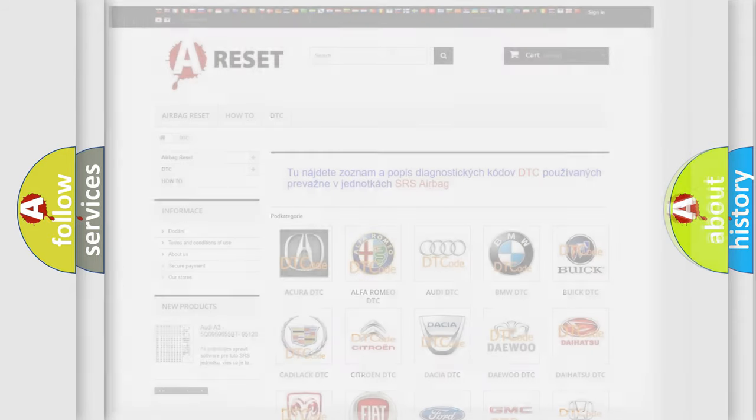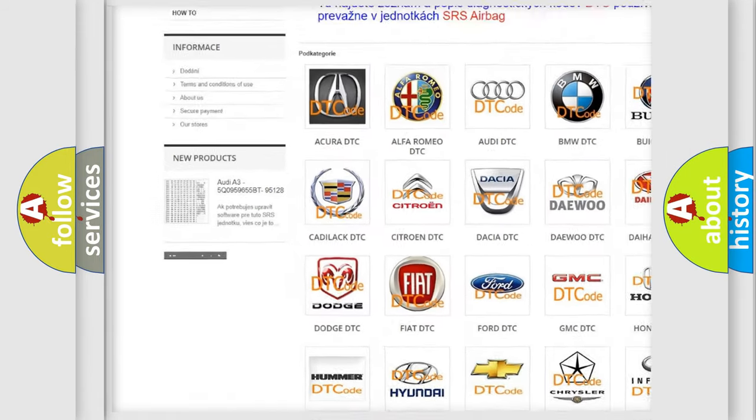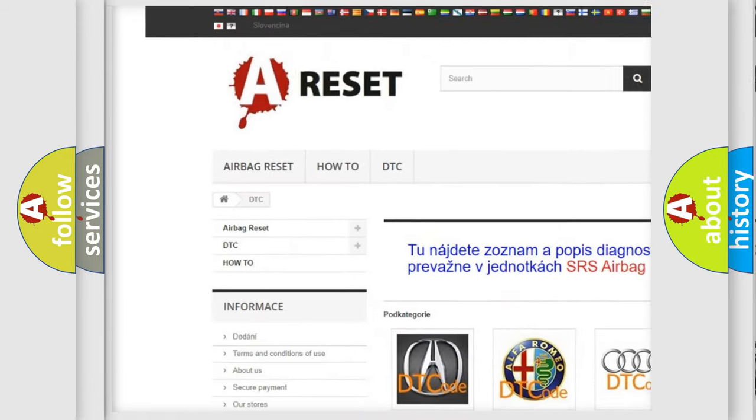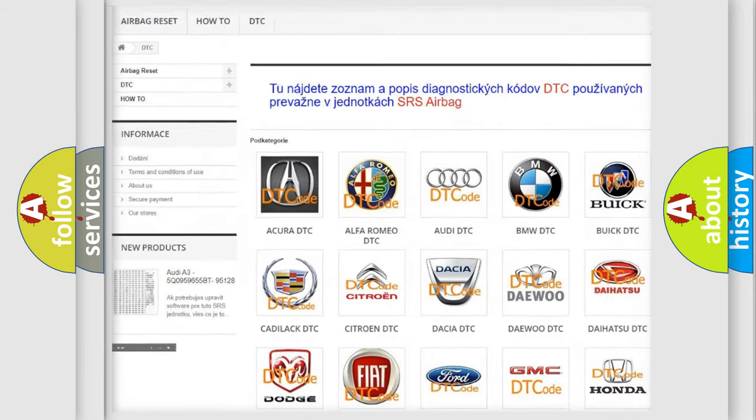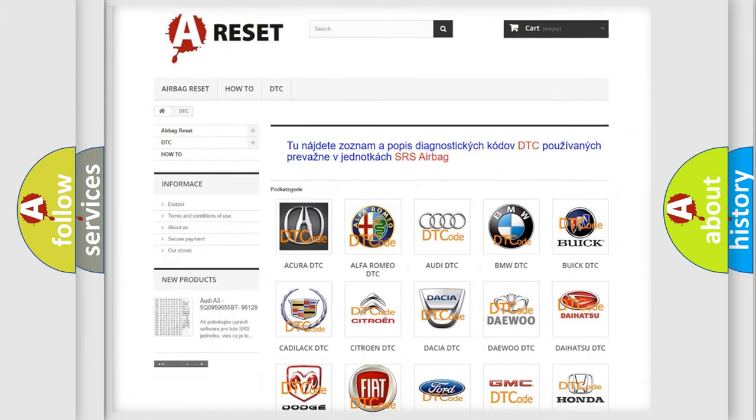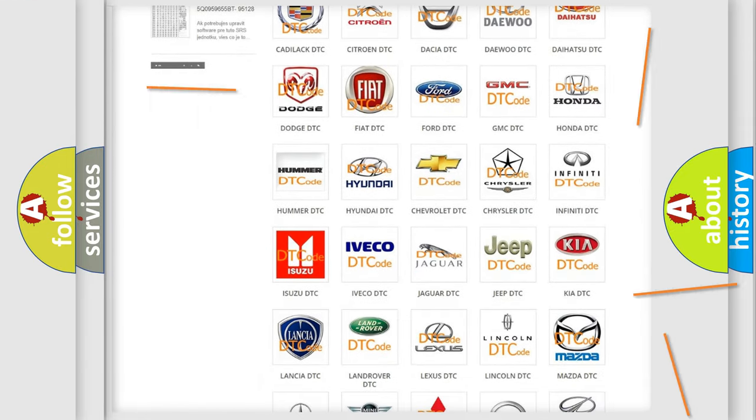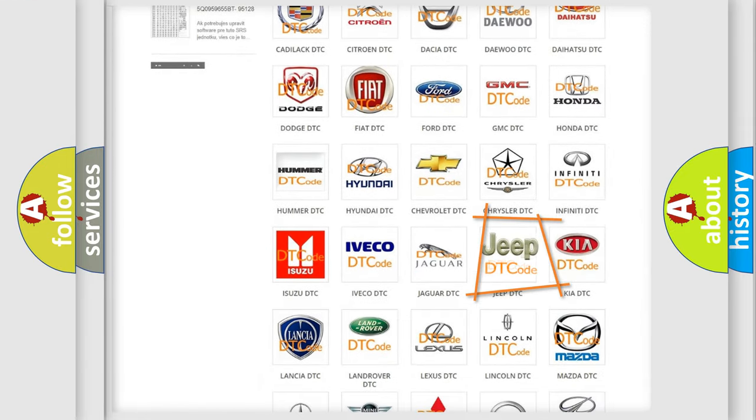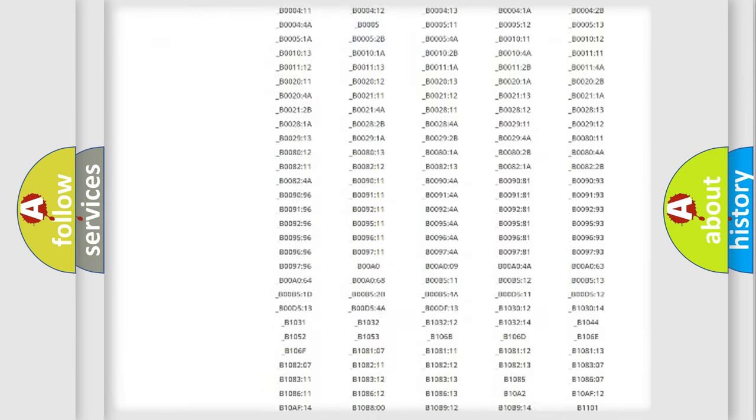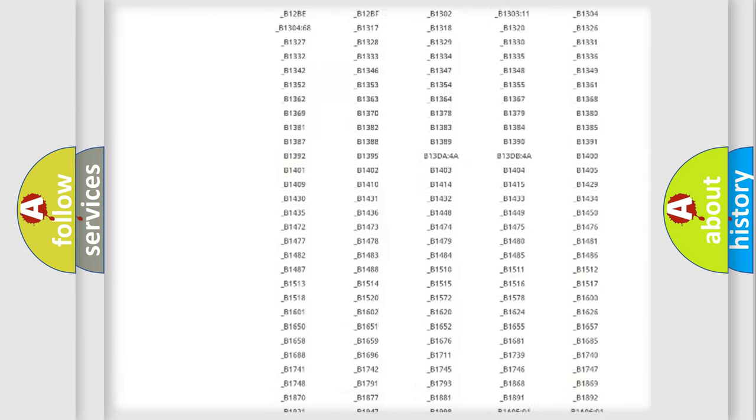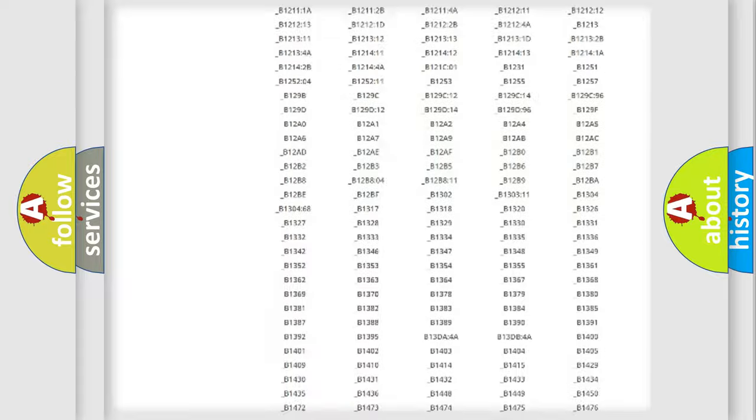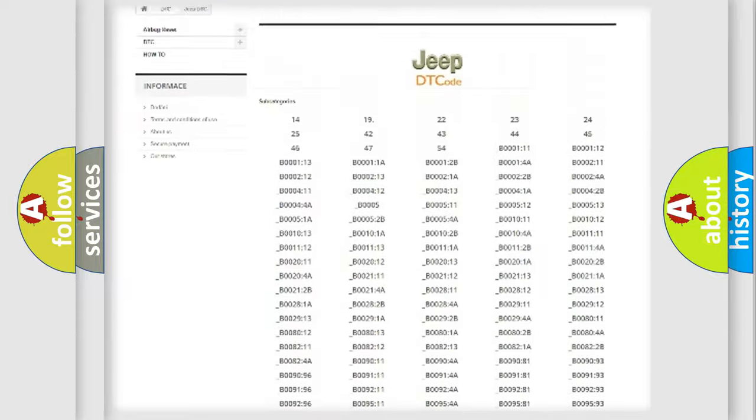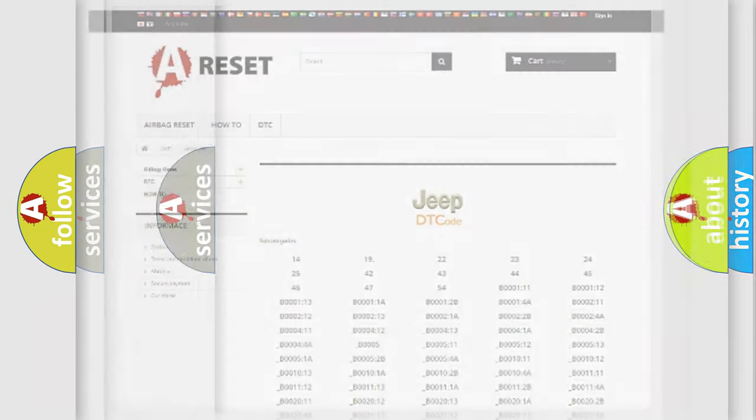Our website airbagreset.sk produces useful videos for you. You do not have to go through the OBD2 protocol anymore to know how to troubleshoot any car breakdown. You will find all the diagnostic codes that can be diagnosed in Jeep vehicles, and also many other useful things.